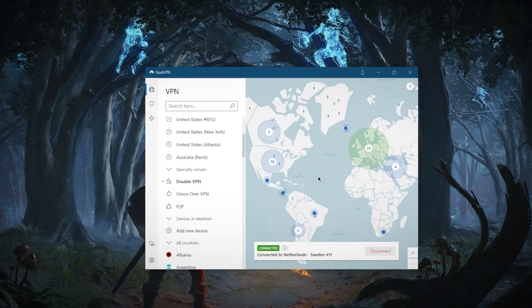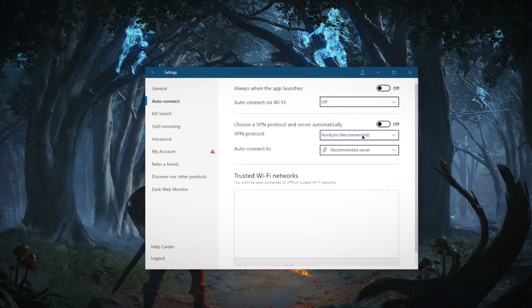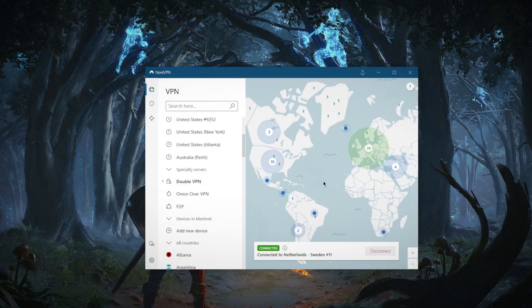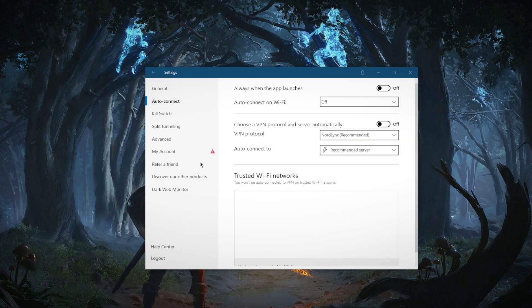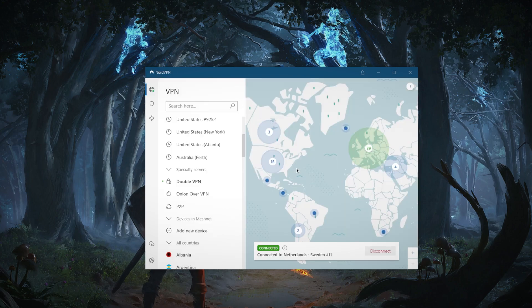And using the NordLynx protocol, it's going to give you really good speeds. Because previously, when I used to use double VPN with NordVPN, it used to kind of cut my speed in half. But now that they've optimized the NordLynx protocol, it makes NordVPN arguably the fastest VPN in the industry.